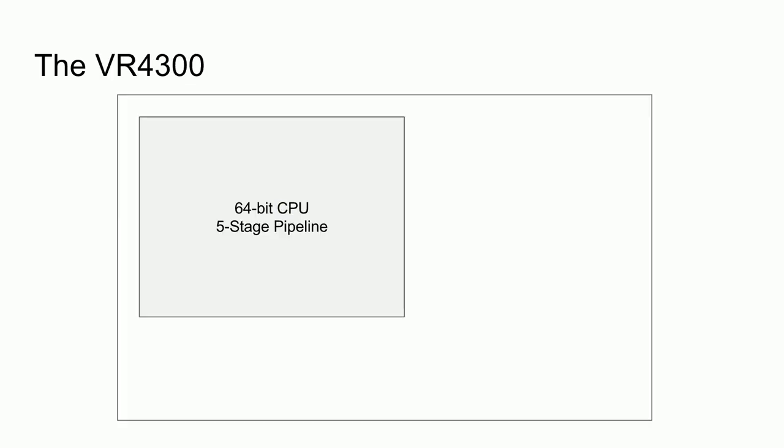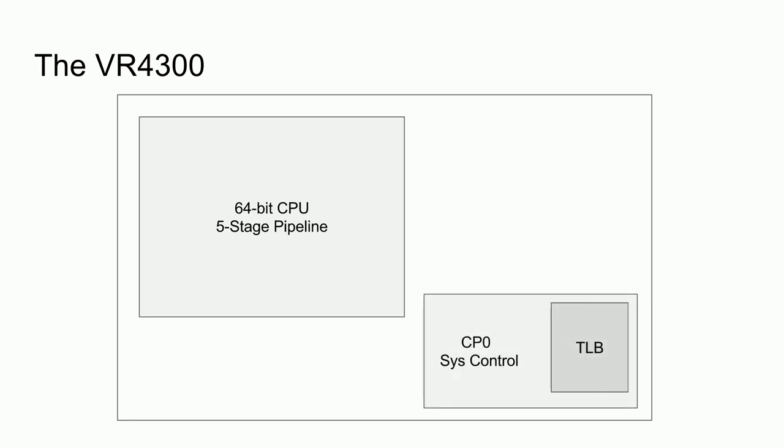The VR4300 will be covered in much more detail in the following video. However, the basic architecture is a 64-bit pipelined MIPS CPU, where the CPU has five stages. The VR4300 has a MIPS system control coprocessor, or CP0, which does exception and interrupt handling, system configuration, and has a 32-entry TLB for virtual address translation.